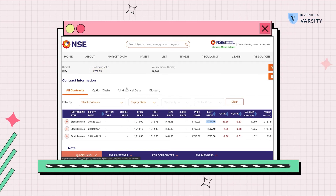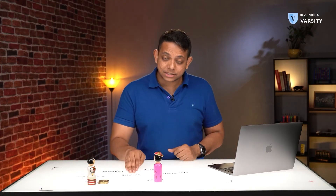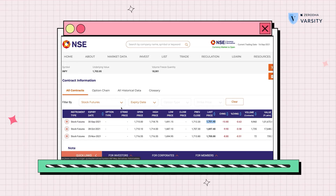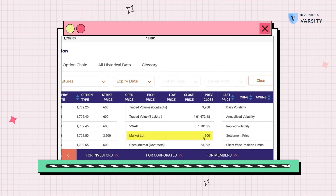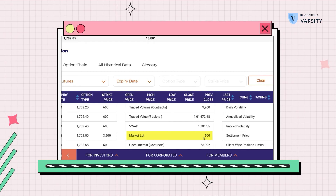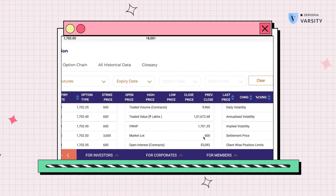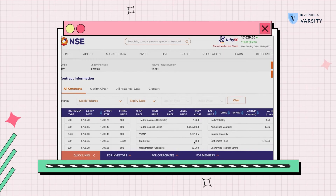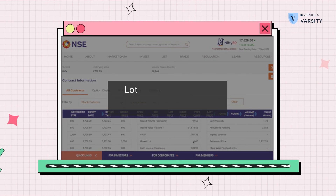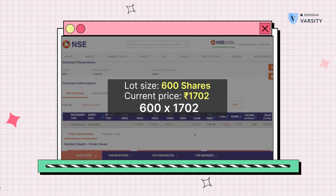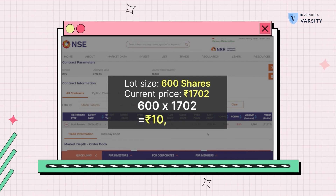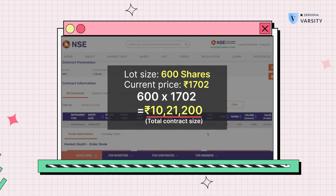We can also see the lot size here. The market lot is 600 shares — 600 units of Infosys — for one single contract. We can also see the contract size: you multiply the lot size of 600 shares by the current price of 1,702, and that number is your total contract size.